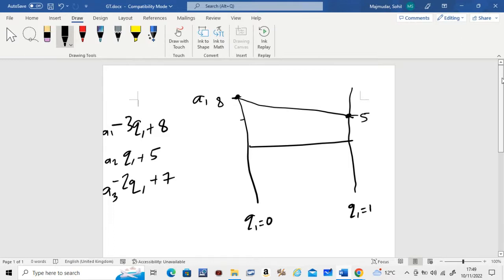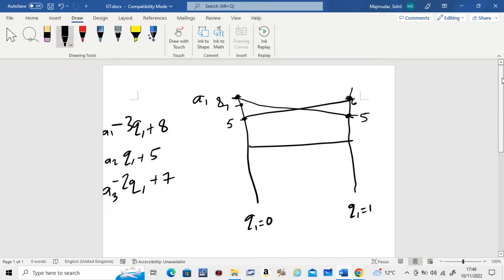So it should go something like that — since A1 starts at 8, it goes downward. You can use proper graph paper to connect the dots more accurately.